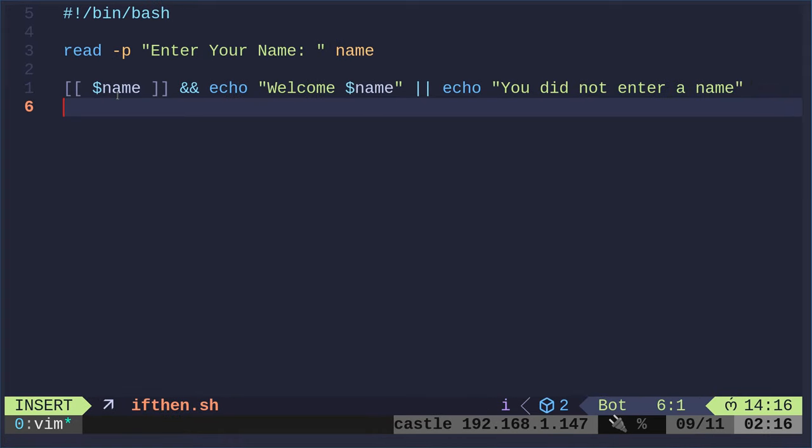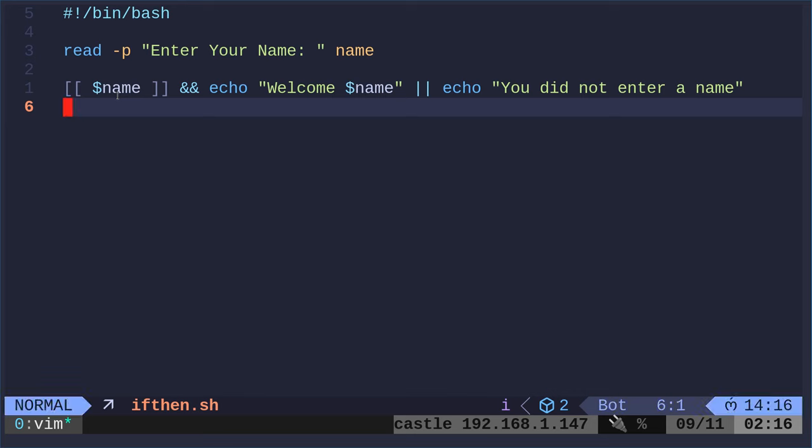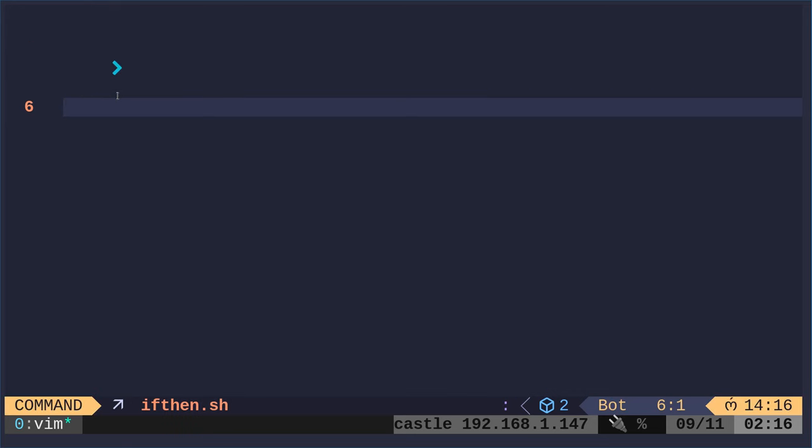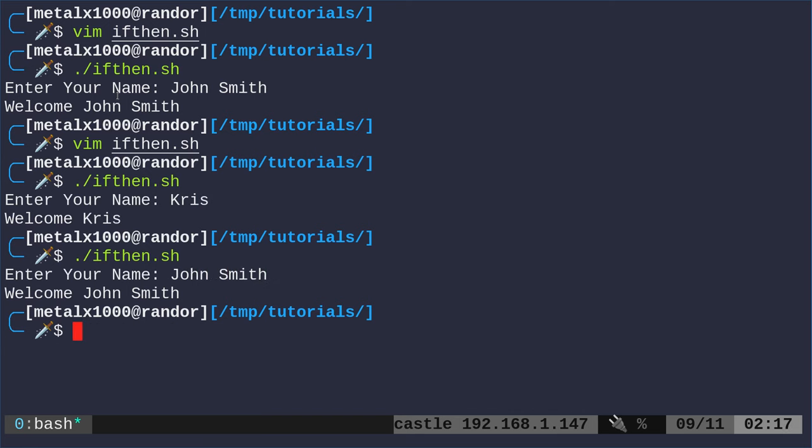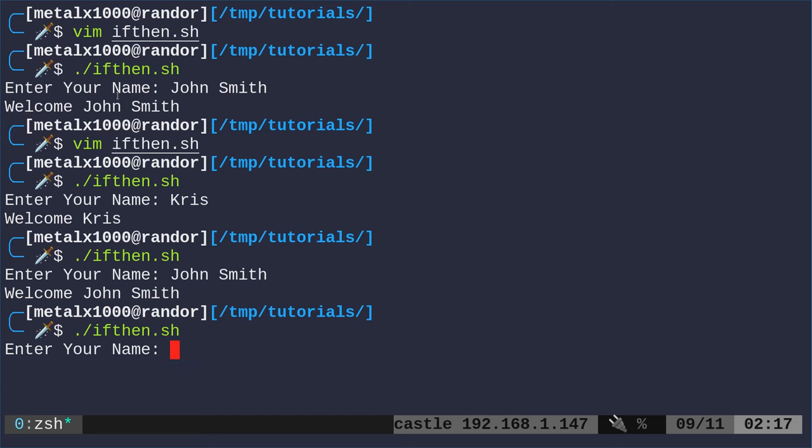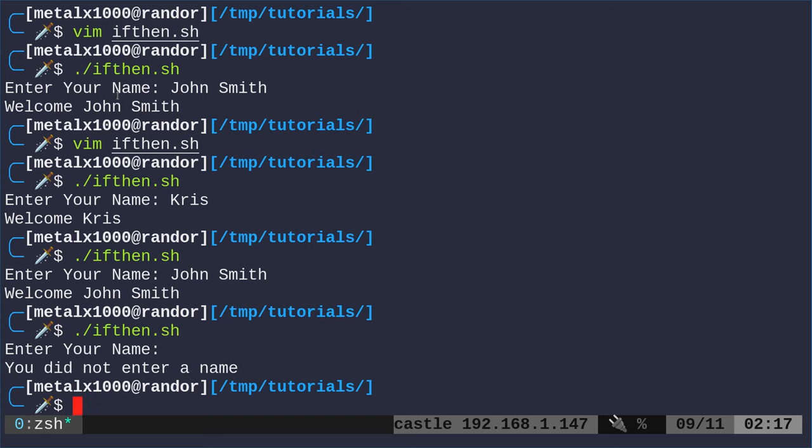That's the same thing. And it looks a little long there, but bear with me for a moment. If I was to run if-then, I can now say Chris and it runs okay. I can say John Smith and it runs okay. And I can just leave blank and it says you did not enter a name.